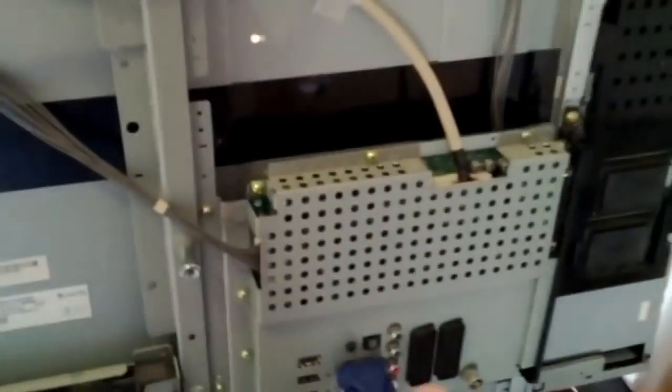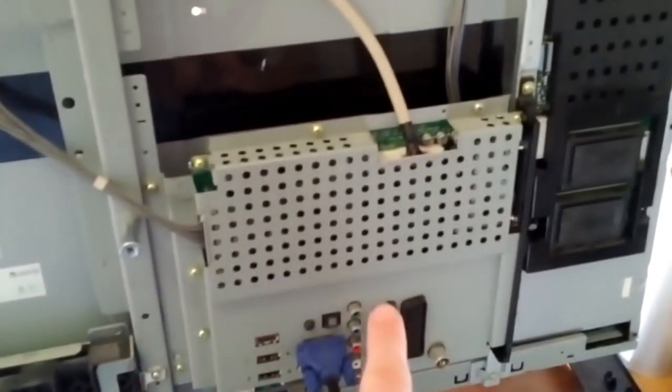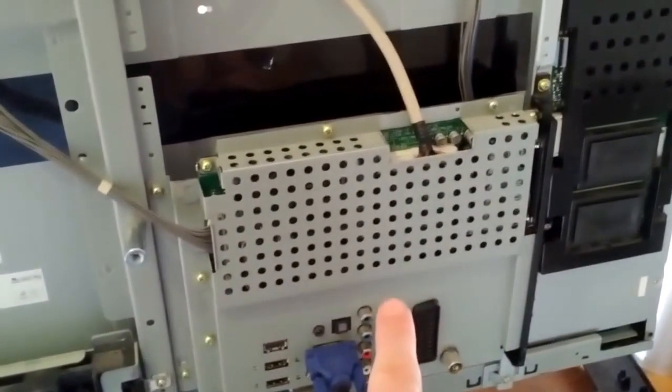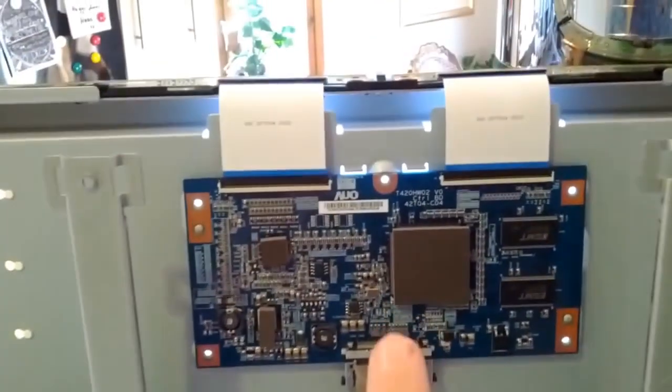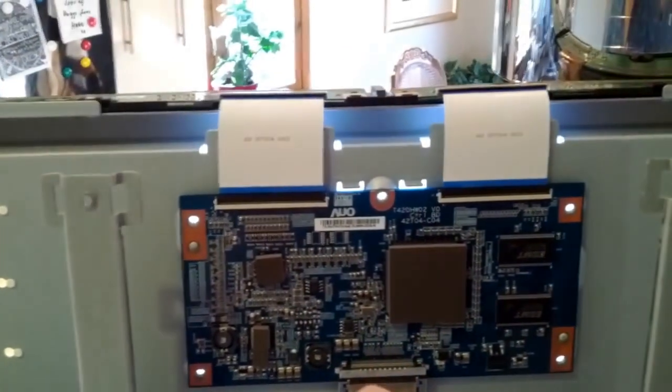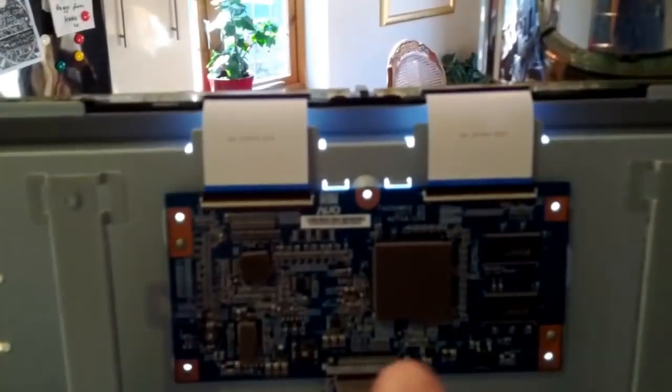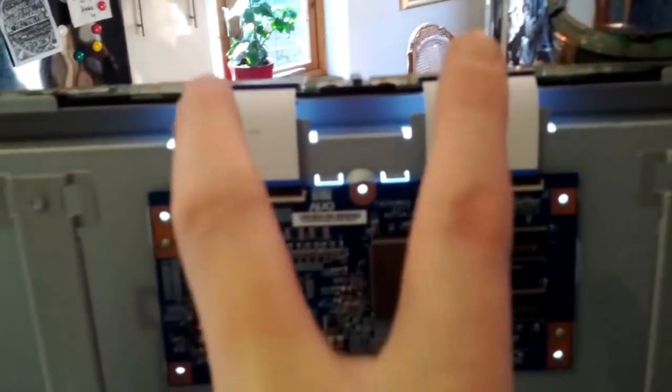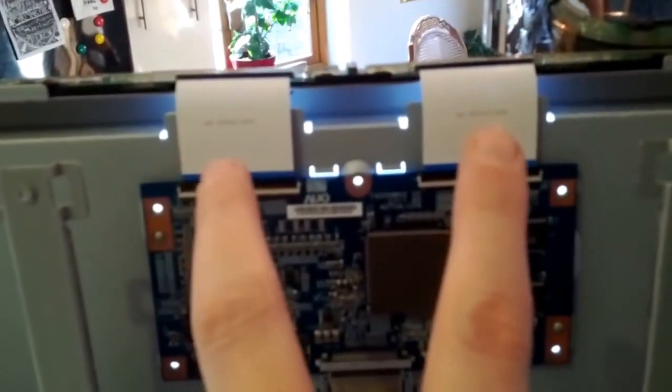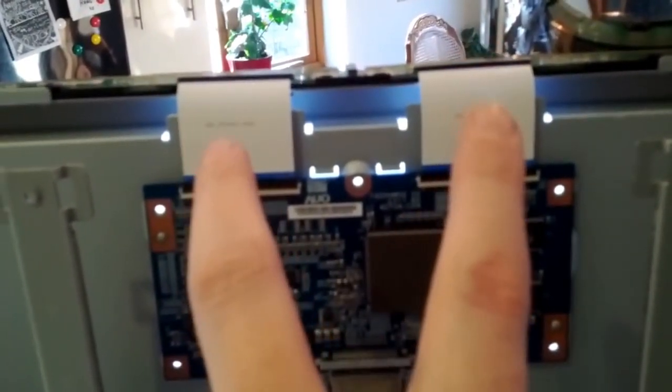So what happens is, the signal that comes in from the inputs is processed by the main AV board, the main processing board, sent out through this cable, up to the timing control board, which then takes the signal and turns it into a synchronized timing signal.